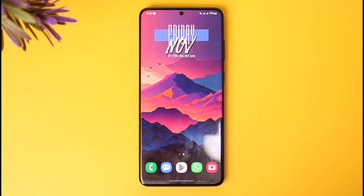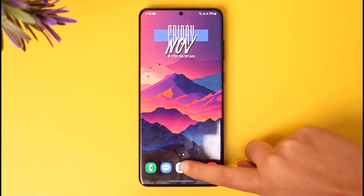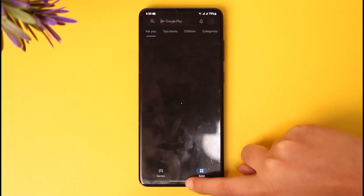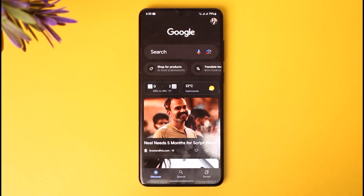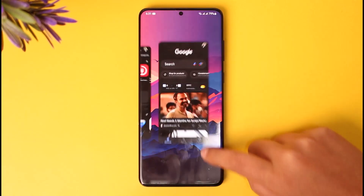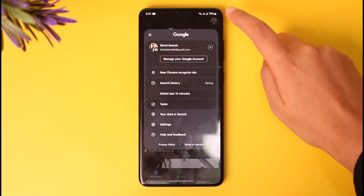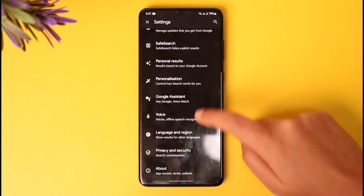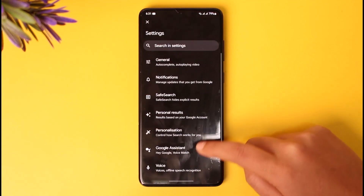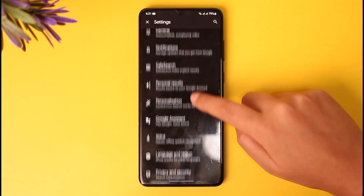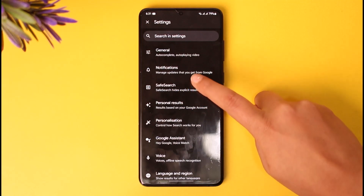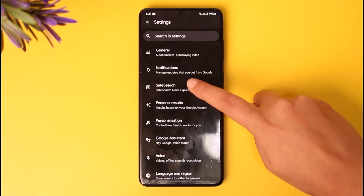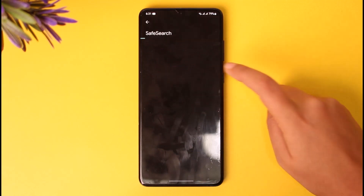First, go ahead and access Google. Once you have accessed it, tap on your profile, then tap on the settings icon. Now go to the option called General. The Safe Search option is listed below the Notifications section — go ahead and tap on it.